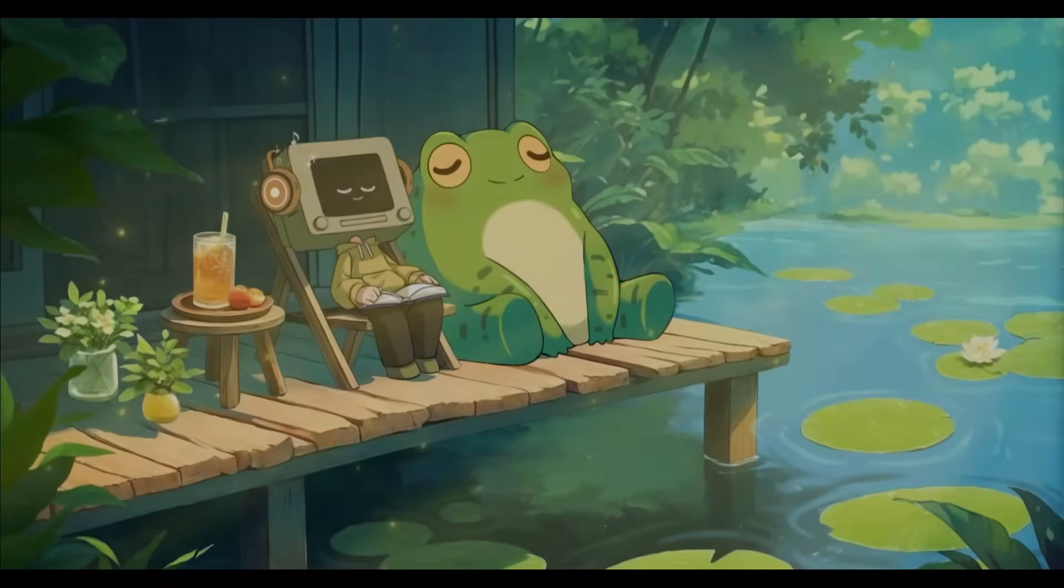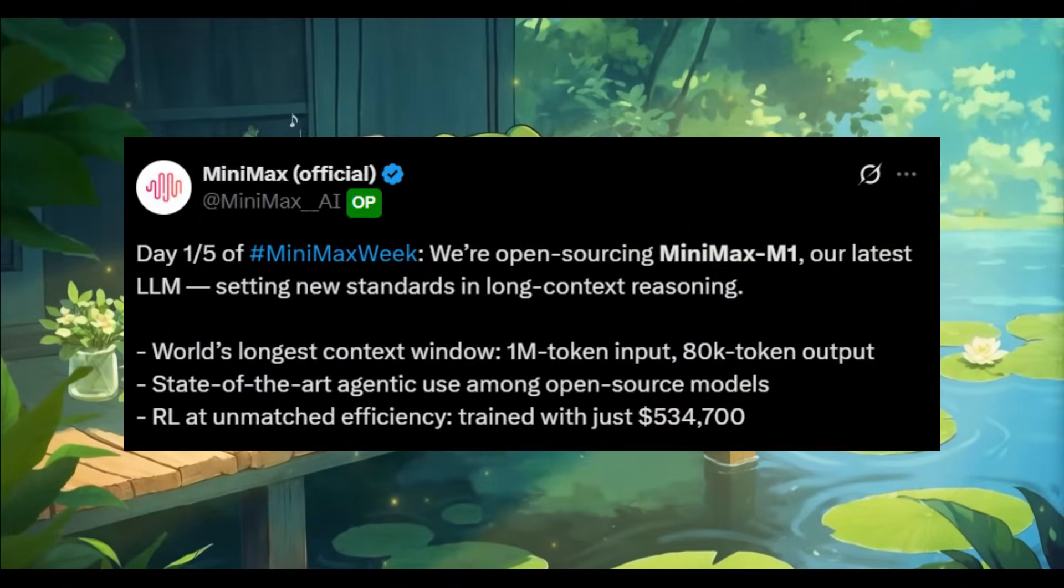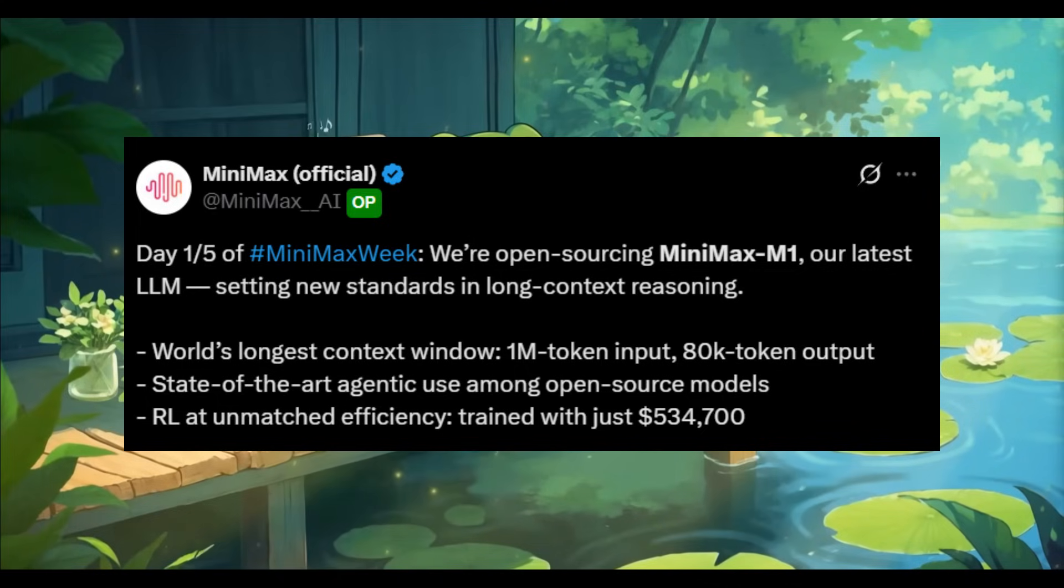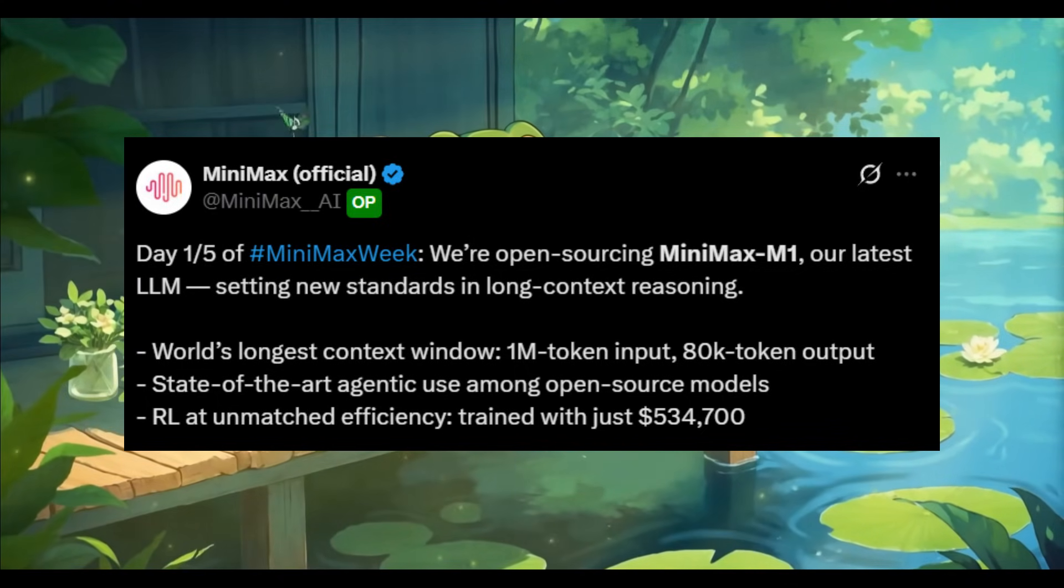I am finally back from my trip and there have been so many advancements while I was gone. One of the most exciting things is the Minimax model.